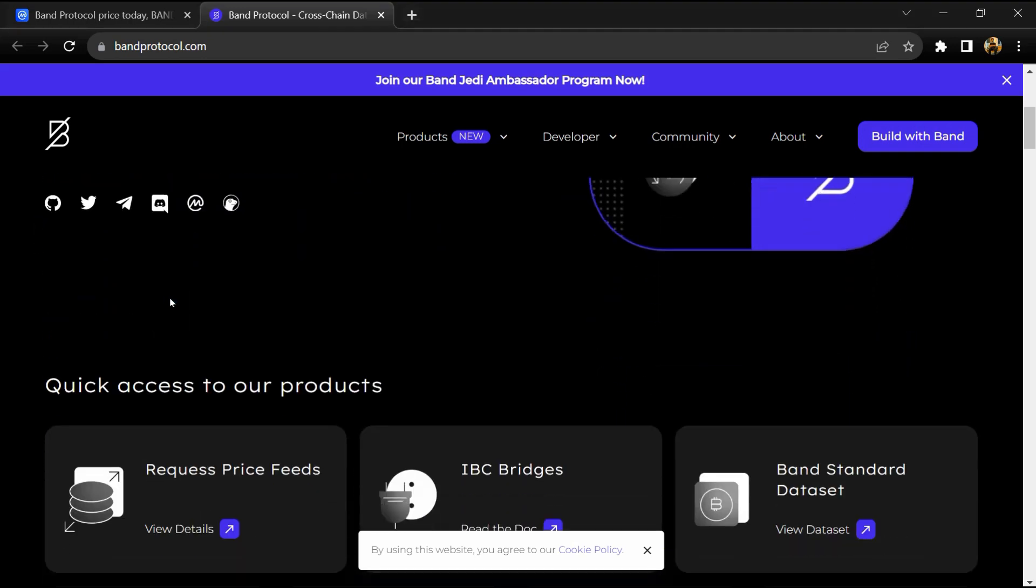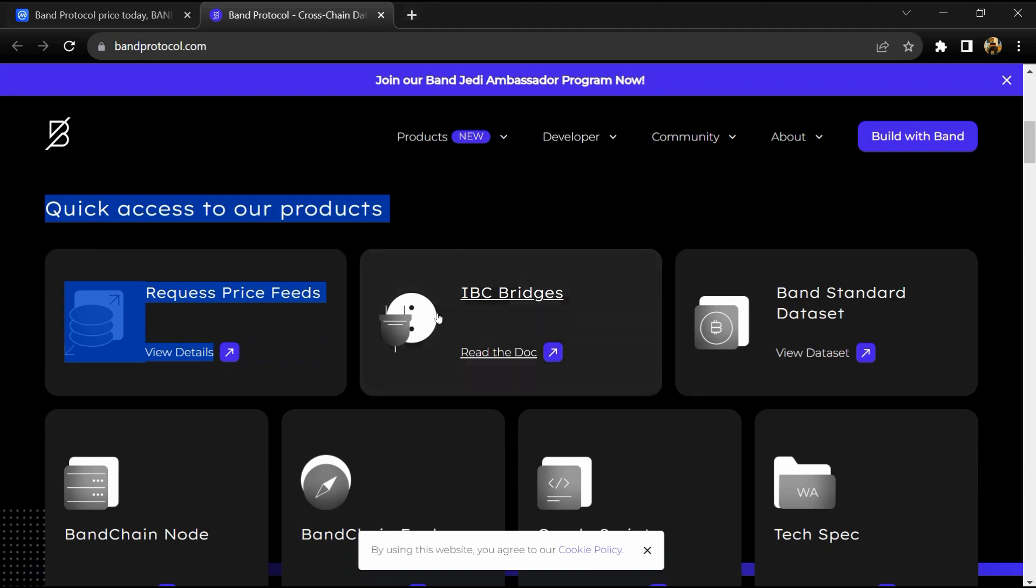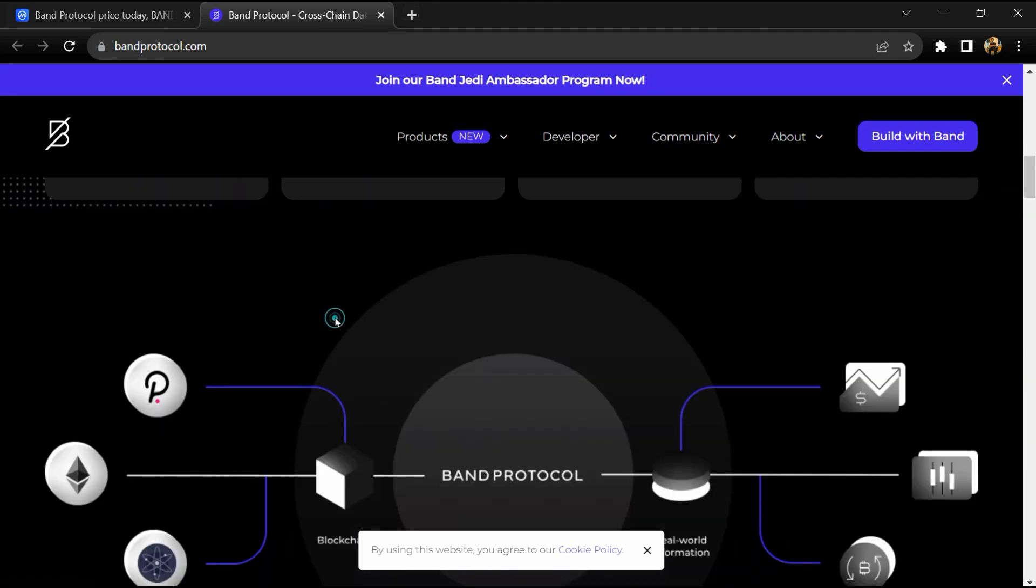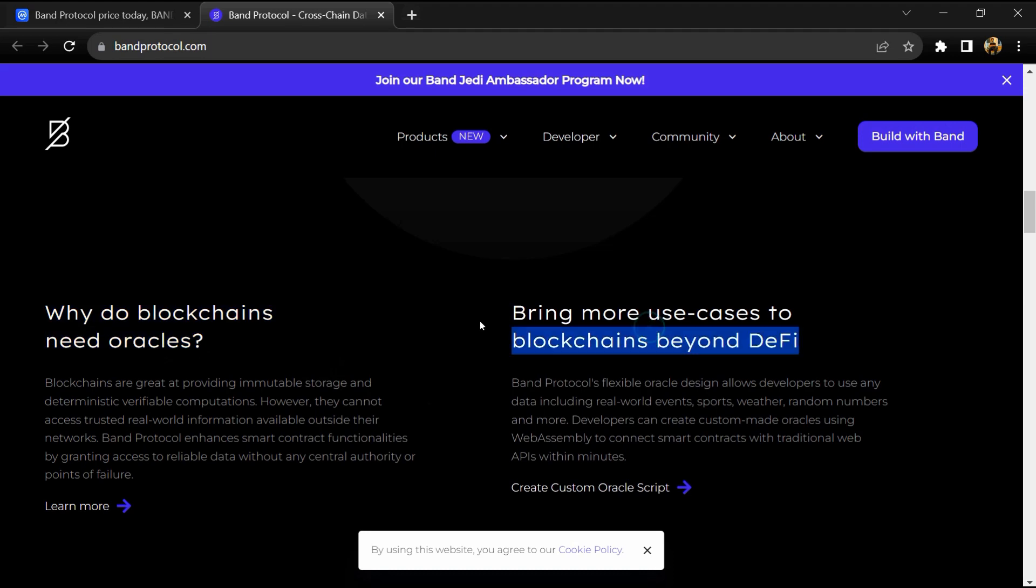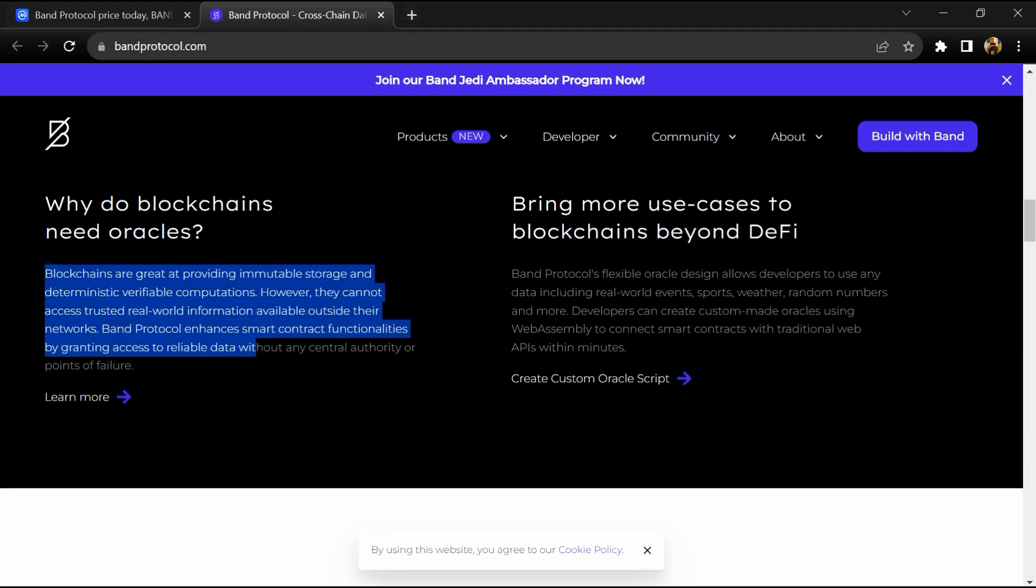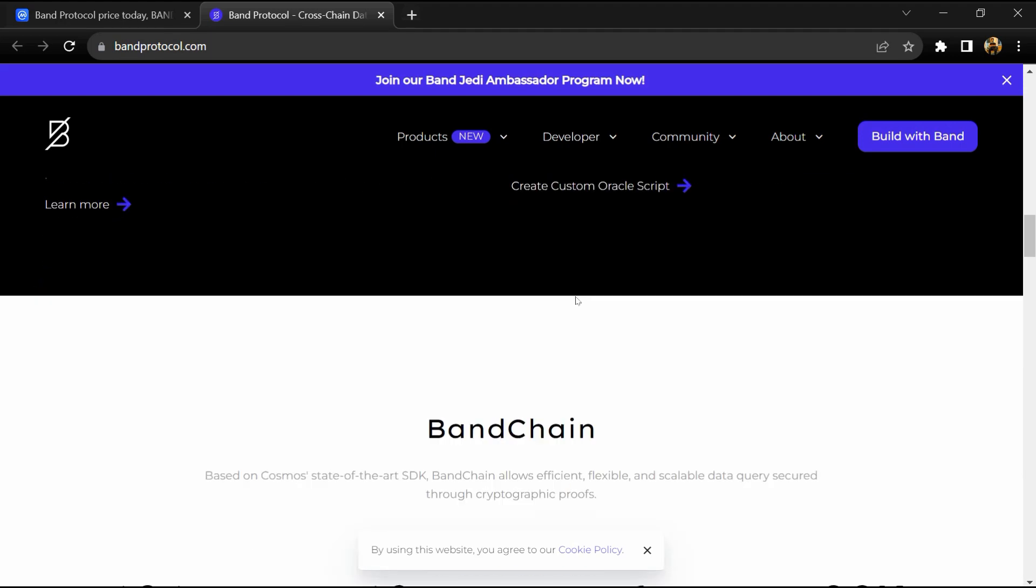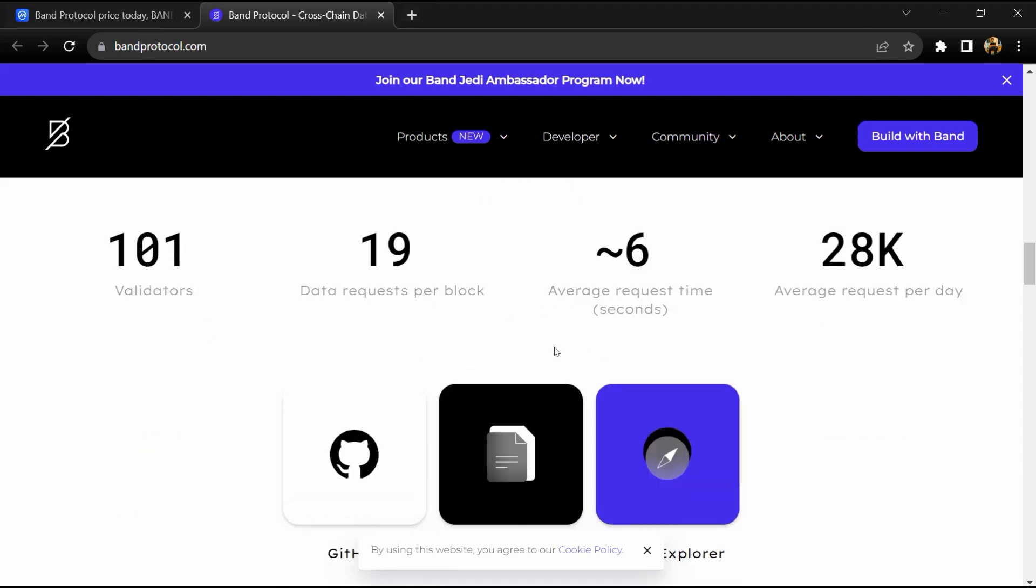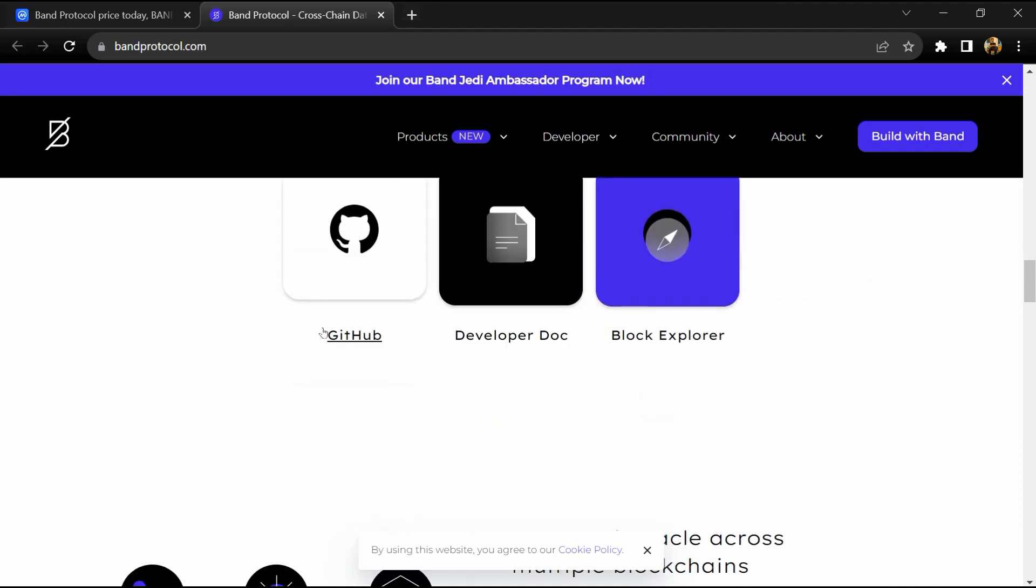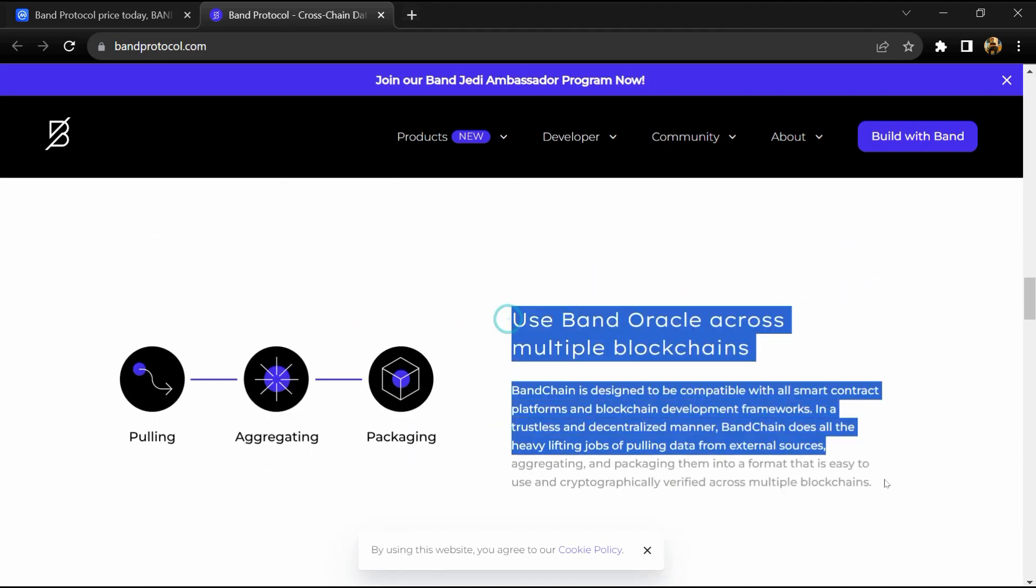Band Protocol is a cross-chain data oracle platform that is able to take real-world data and supply it to on-chain applications, while also connecting APIs to smart contracts to facilitate the exchange of information between on-chain and off-chain data sources.